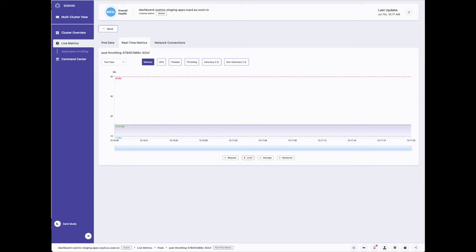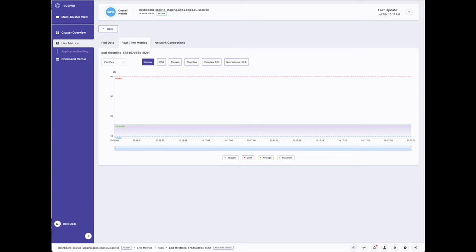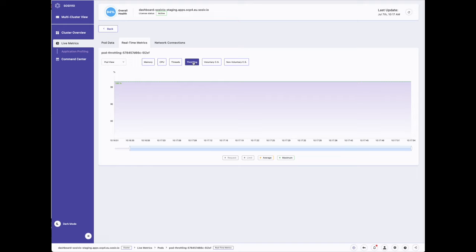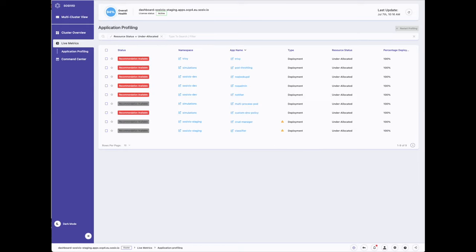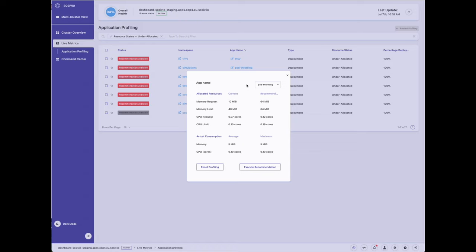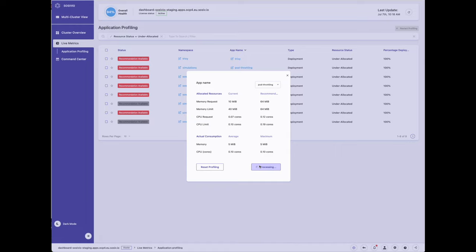Let's take a look at one more application — this time, a pod that is under-allocated and throttling. We'll look at the live metrics for the pod. We see that memory consumption is relatively low with no real concerns there. CPU consumption is continuously hovering around the limit and is likely throttling. We take a look at the throttling page and can see it is in fact throttling, as the graph is at 100%. We navigate to Application Profiling and see the recommendations — of course, the CPU resource recommendations are higher. Given that the application is constantly throttling, we click Execute Recommendations and let Sysivio adjust the resources. With a single click of a button, we are able to save cloud spend, free up resources, and increase application performance.